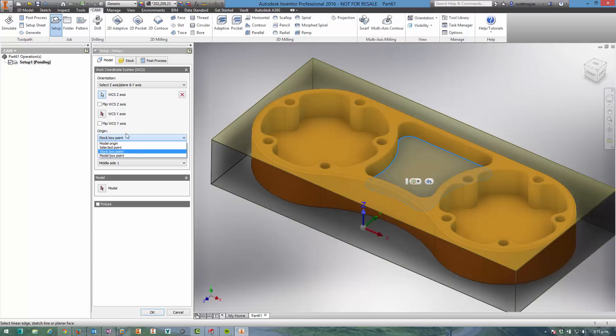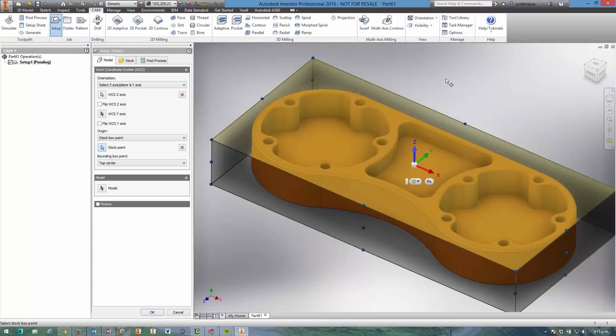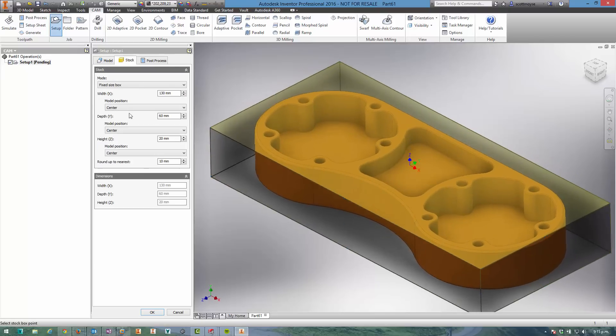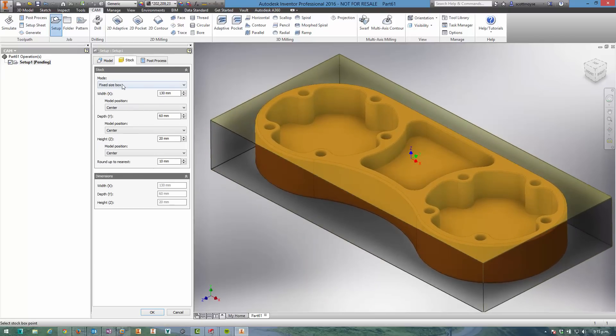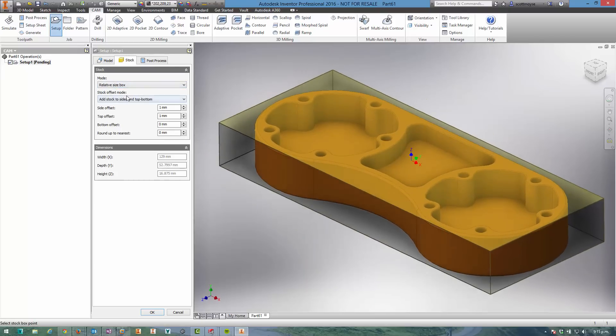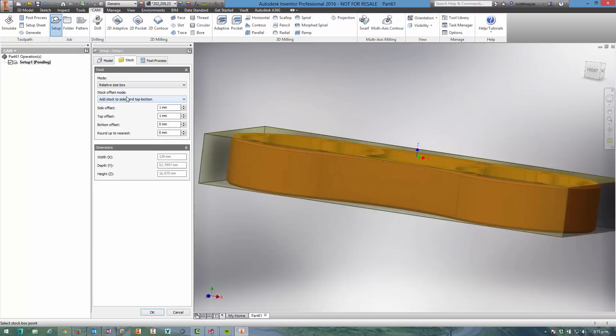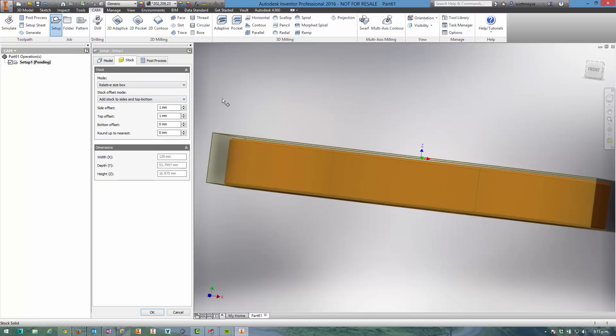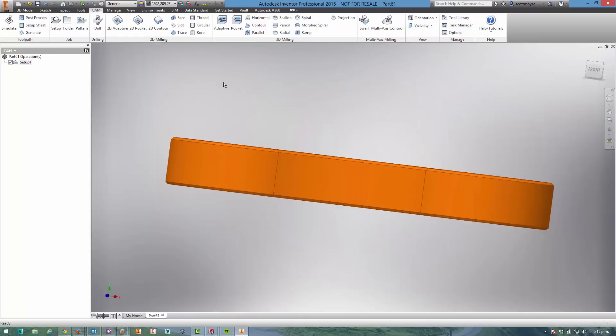For the origin point itself, I'm going to use the stock point and select this point here in the middle. Then I need to define the size of my stock, so I'm going to make it relative to the component and add one mil to the side and one mil to the top.